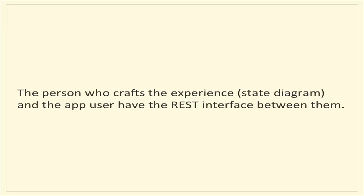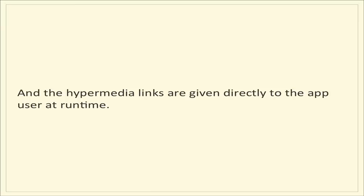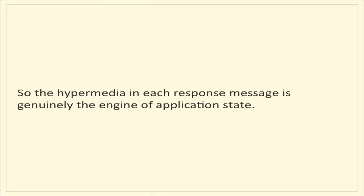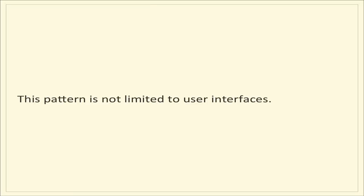A couple of salient points here. The person who crafts the experience, also known as the state diagram, and the app user have the REST interface between them. So we know that the application state will actually be driven by hypermedia because REST is in there guaranteeing that. And interestingly, the hypermedia links are given directly to the app user at runtime. So when the hyperlink crosses over that REST interface, it goes directly to the app user in order to decide how they want to navigate the state machine. The hypermedia in each response is genuinely the engine of application state because for the user, unless they go in and hack the URL in the browser address bar, they're really going to have to adhere to the application state.